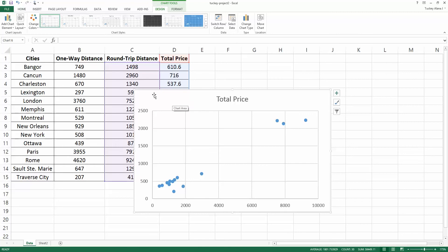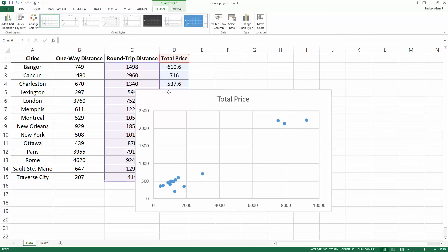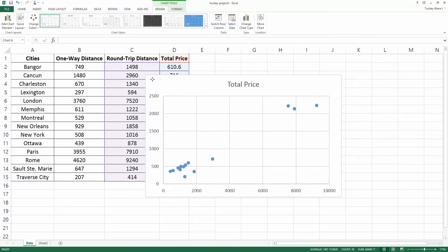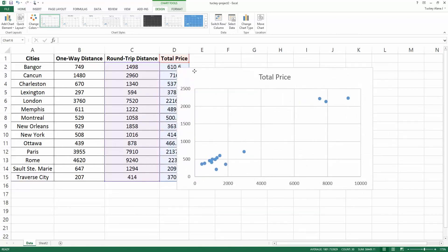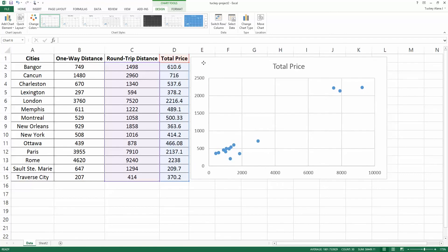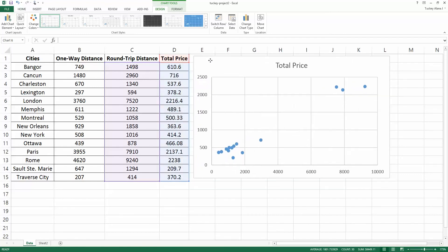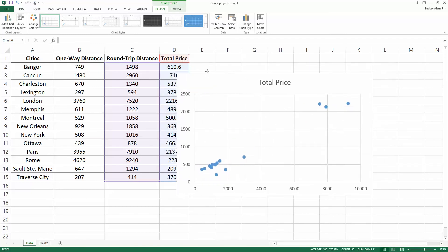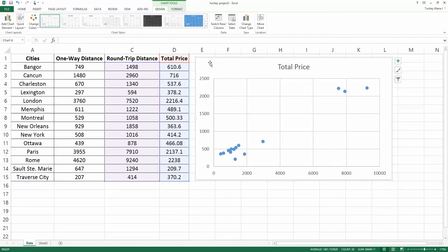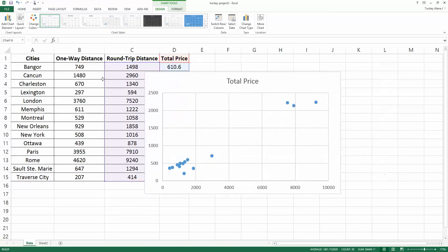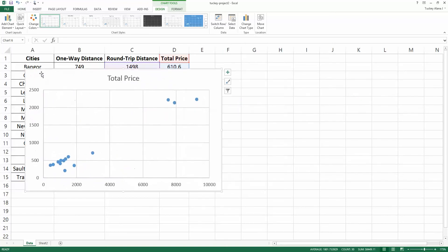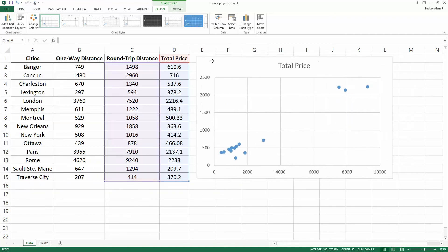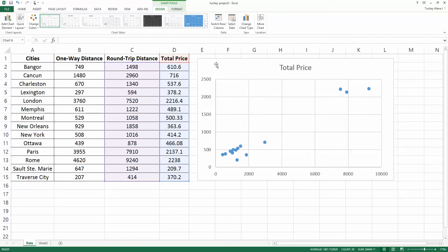Now all we have to do is adjust the scatter plot to our liking. I can move the scatter plot around if I left-click on the scatter plot and shift it over. I can move it over here, I can move it back. That's how you can move graphs to wherever you want them in the spreadsheet.